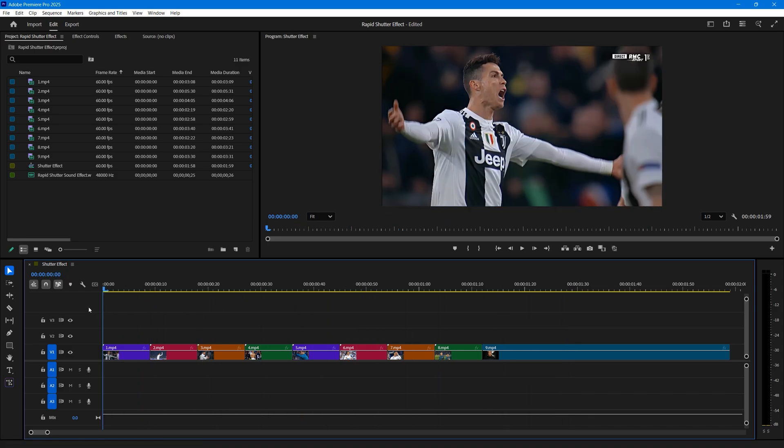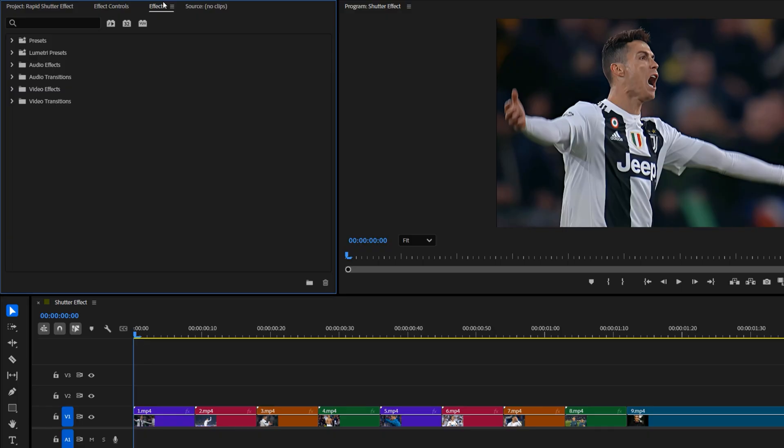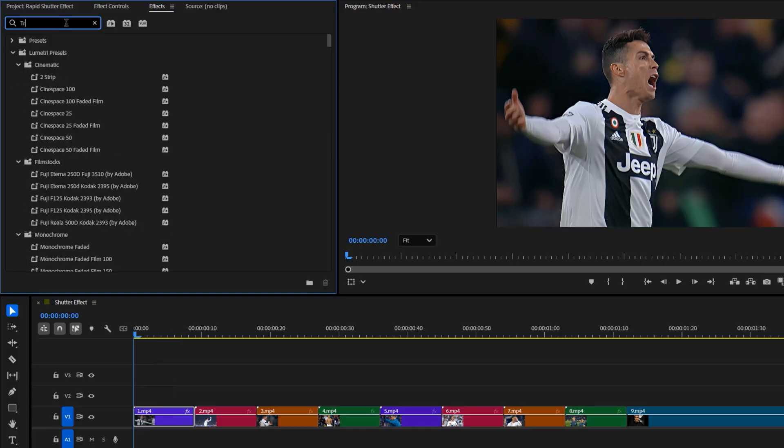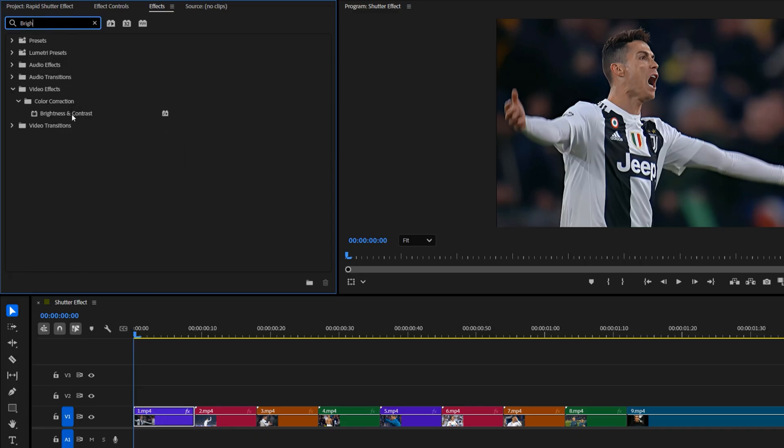First, move the time indicator to the beginning of the first clip. Then, head over to the effects panel to start adding effects. First, I'm going to apply a directional blur effect. Drag and drop the directional blur onto the first video clip. Next, add a transform effect. Again, drag and drop it onto the first clip. Finally, apply a brightness and contrast effect the same way.